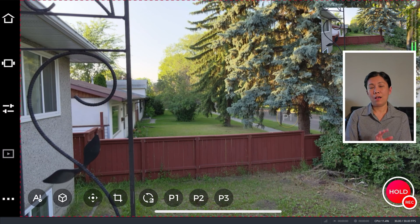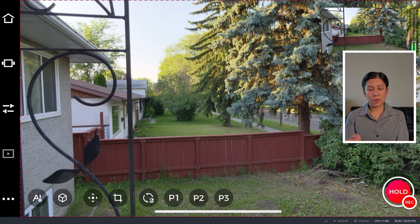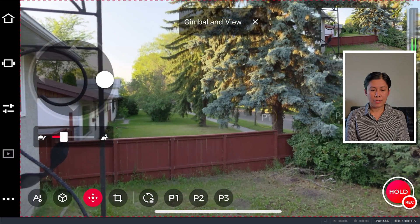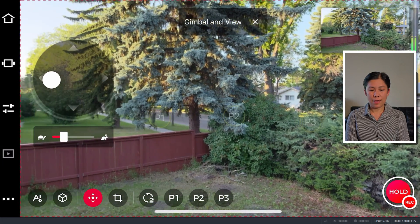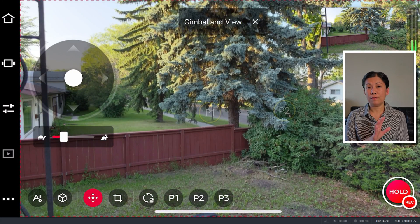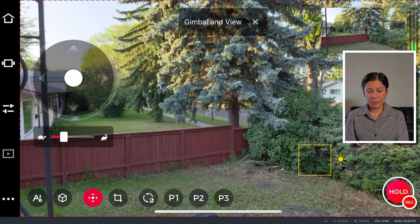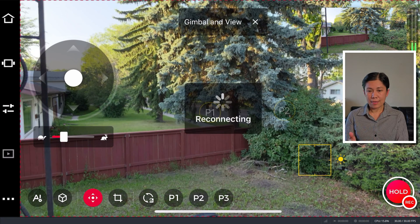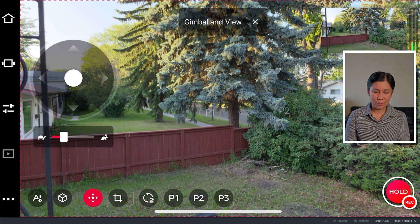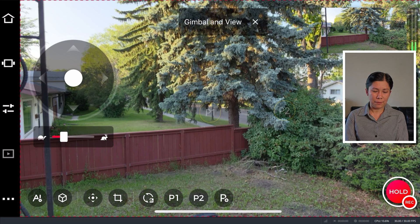Going back to the phone, I can control the camera view from here. Since I don't have a remote, I can control the gimbal — pan it to the right, left, up, or down. You can do a lot of things through your phone, including adjusting the predefined settings P1 and P2.